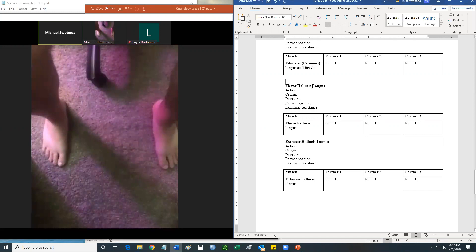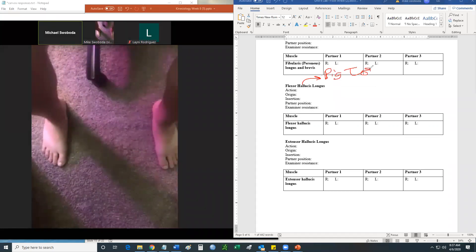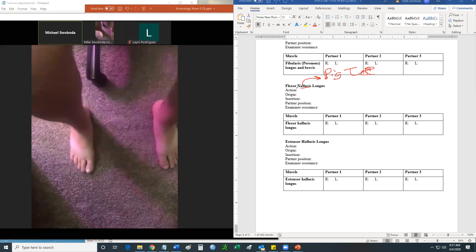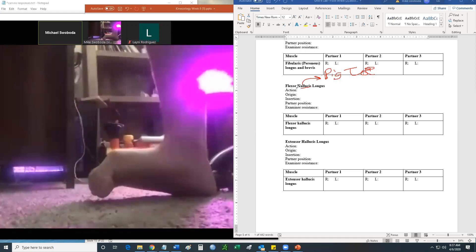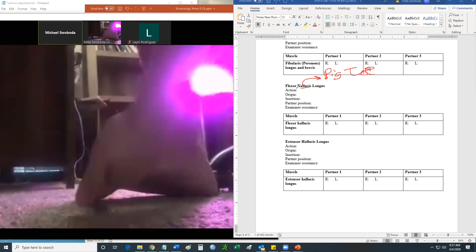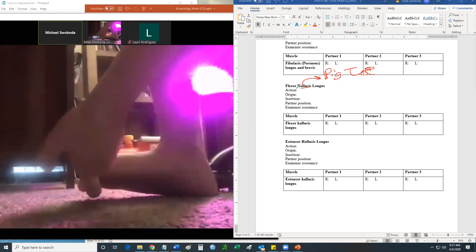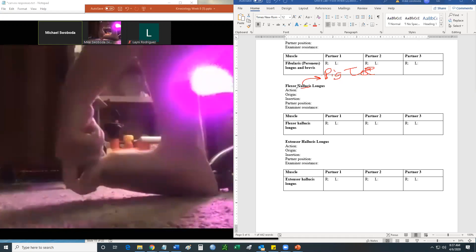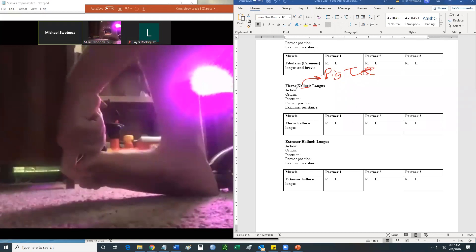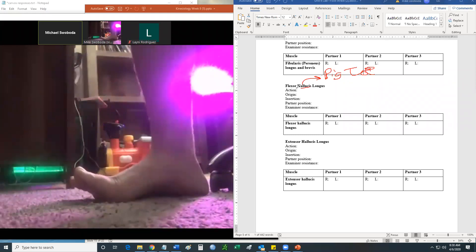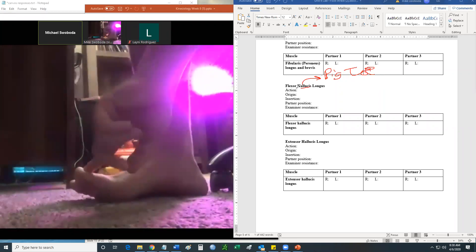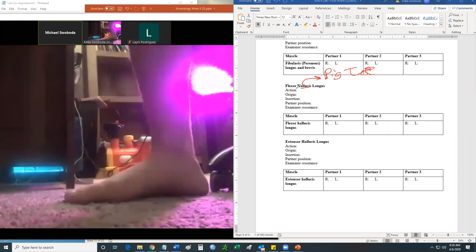Your hallucis muscles — remember, hallucis equals big toe. Pollex equals thumb, hallucis is your big toe. So if I'm doing flexor hallucis longus, all I'm doing is taking my big toe and flexing it. What you would do as the resistor is take a finger, hook it around, and try to pull me into extension — and I resist that. That is flexor hallucis longus. For extensor hallucis longus, I'm trying to put my toe into extension. You take a single finger, put it on the toenail, and push straight down — and the person tries to keep that toe up. Real simple.